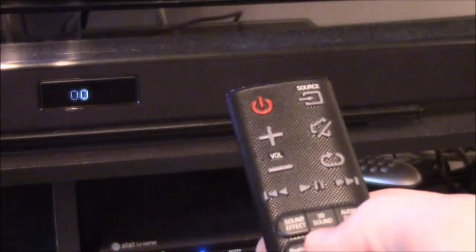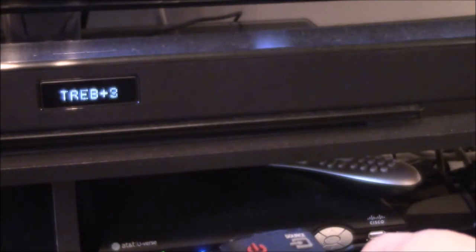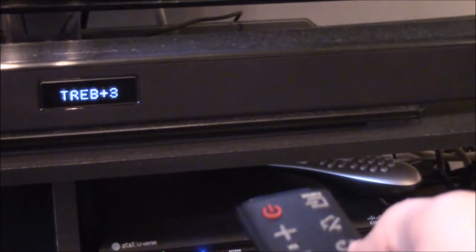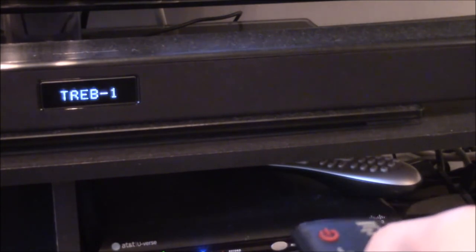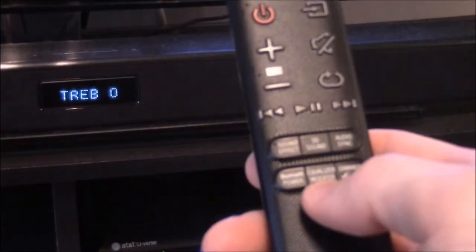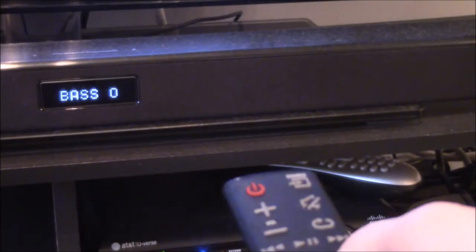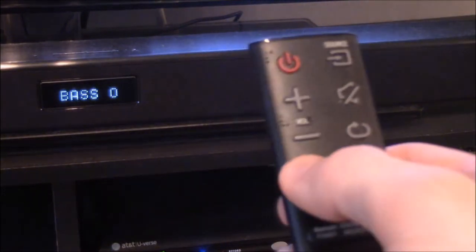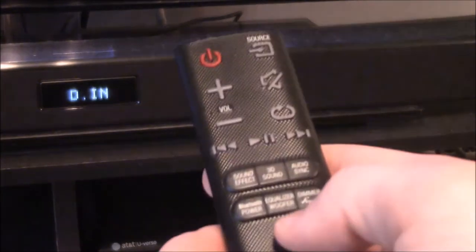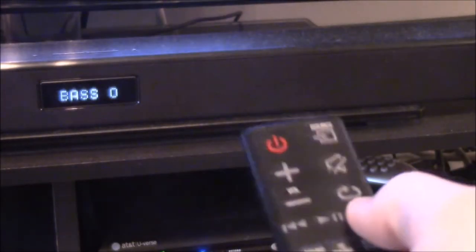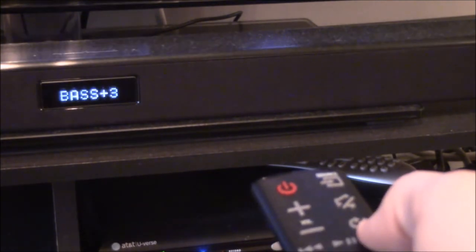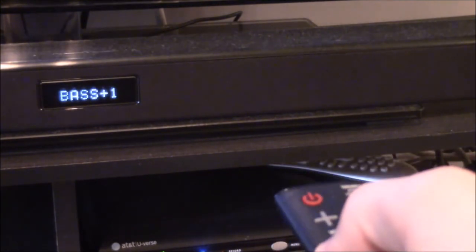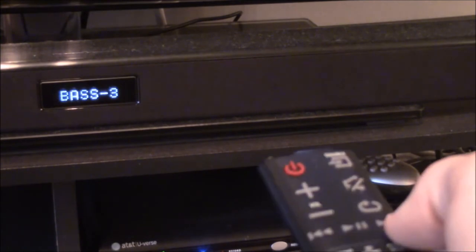To change from treble to bass, you would just press the button again. And now bass is highlighted and change with the forward and reverse buttons. And you can adjust the bass to positive three, or you can decrease it to negative three.